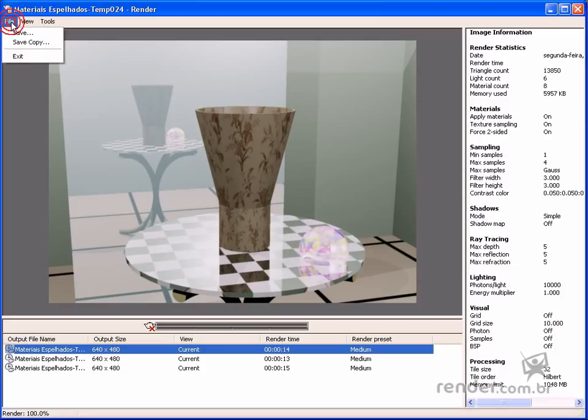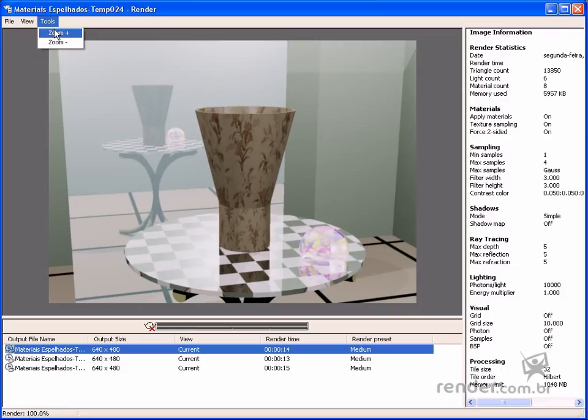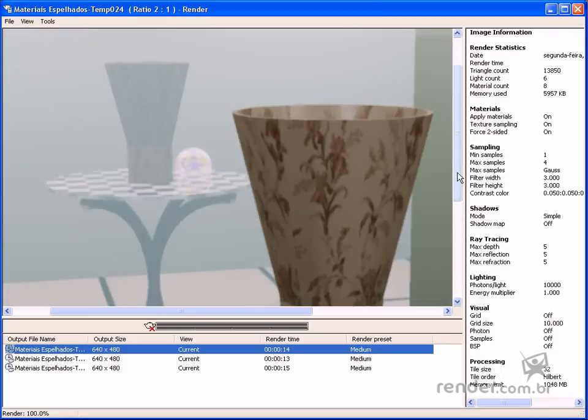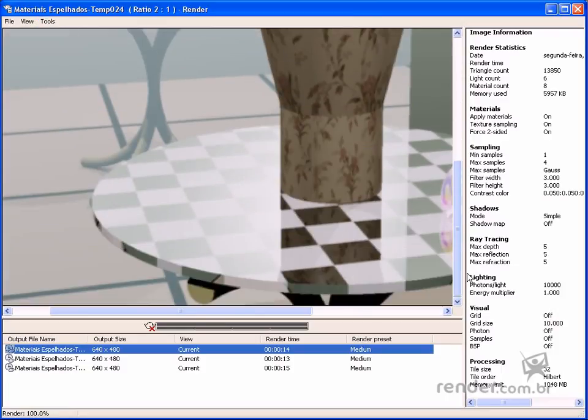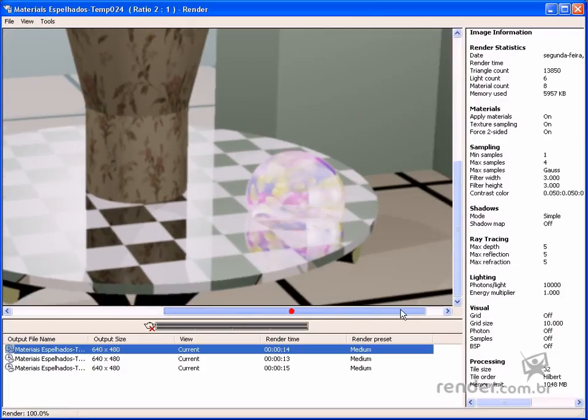In this class you have studied about reflective materials to add more realism to your drawings.